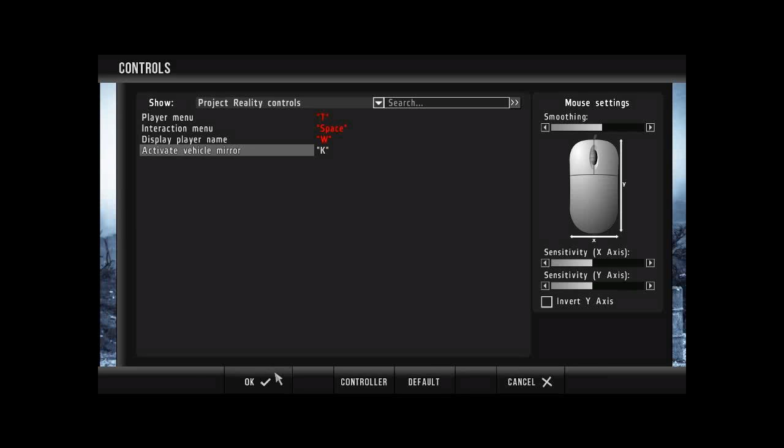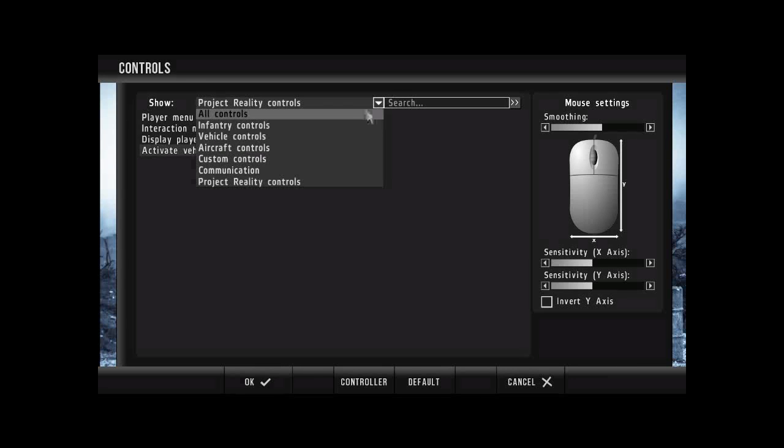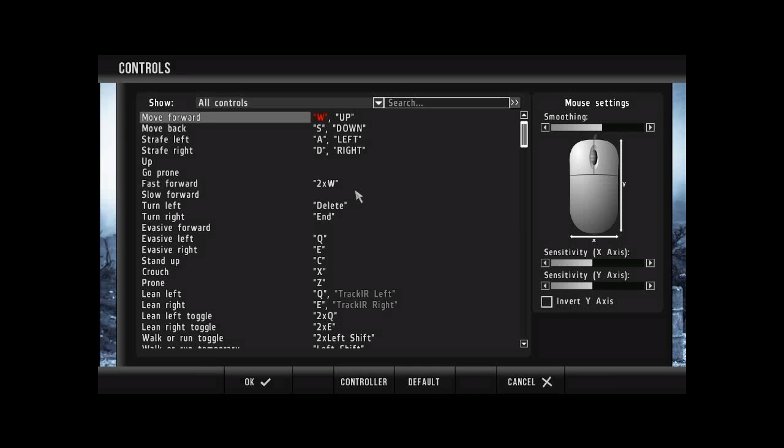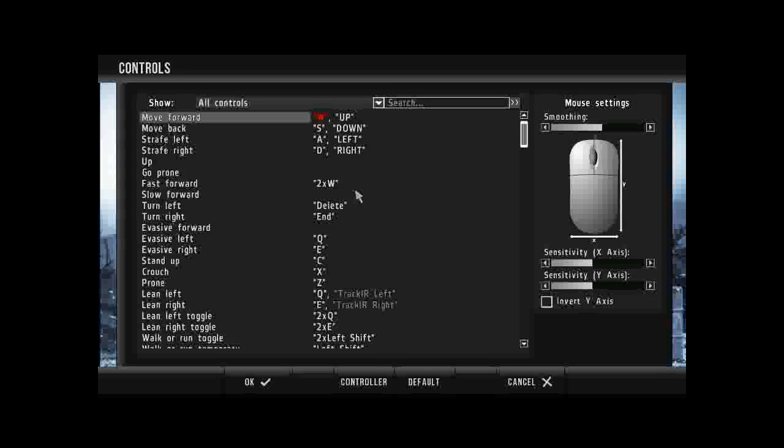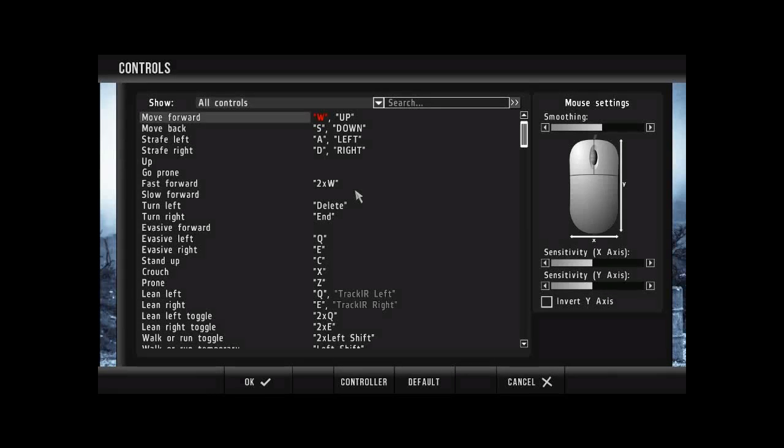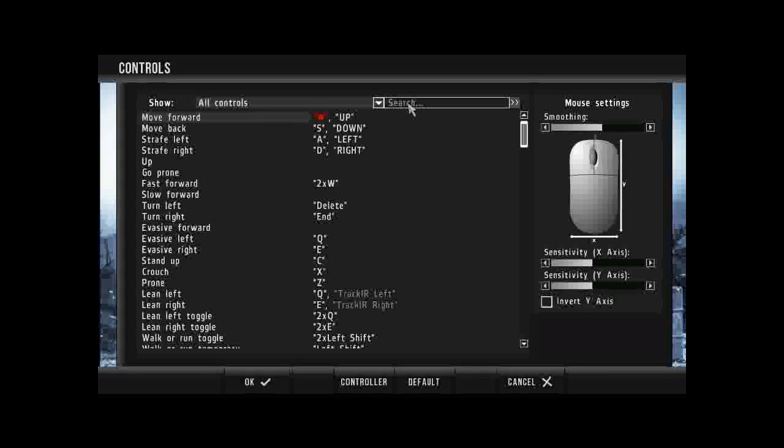Okay, so what I want you to now do is go into the all controls. Okay, so now that you're in all controls, I want you to type in step over, and that's on the top right search bar.